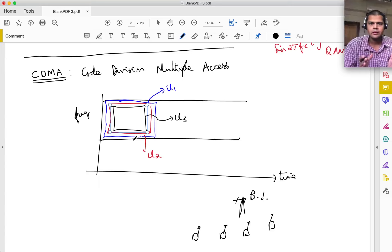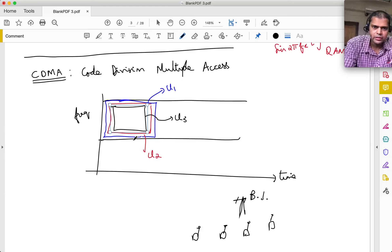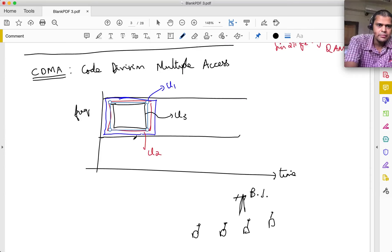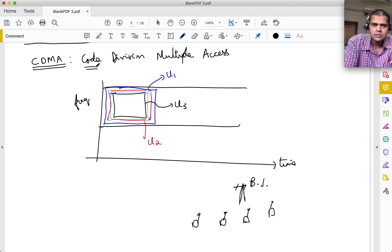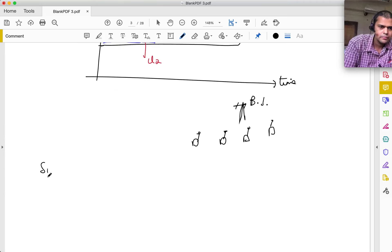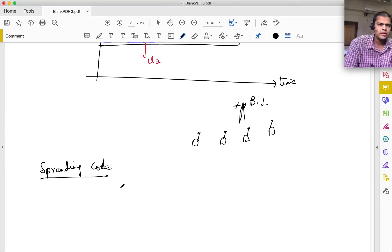C2(t) might look different - another pattern of plus one and minus one. These codes are chosen so that C1(t) and C2(t) are orthogonal: the integral from 0 to T of C1(t)·C2(t)·dt = 0. We assign a spreading code to each particular user, and all of them are mutually orthogonal.